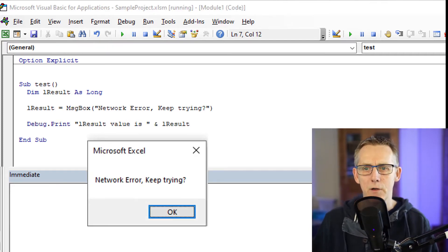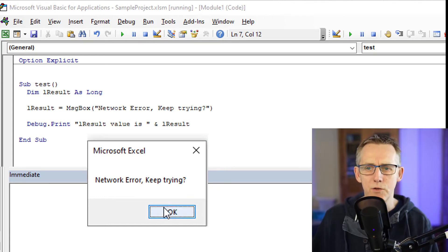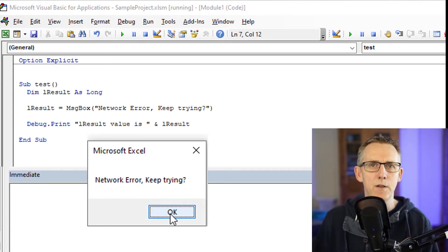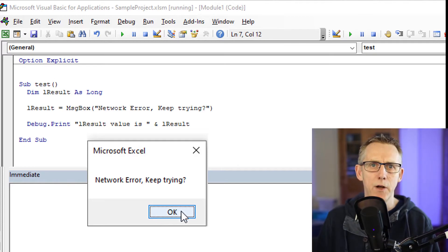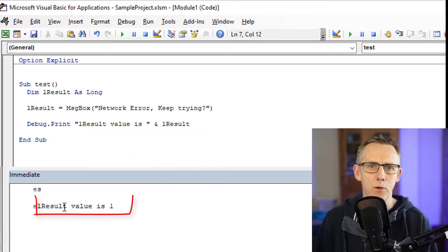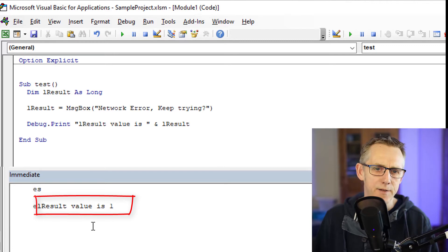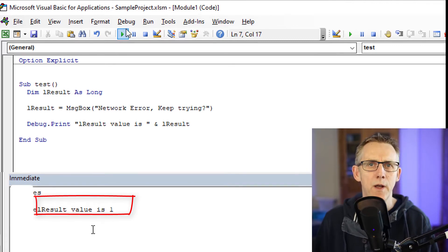So there we go. Network error keep trying. So it's asking me a question, but I can't say yes or no because I'm just getting the standard OK. But what we have done is we've got the value of the OK button because I pressed OK and it said lResult value is 1.